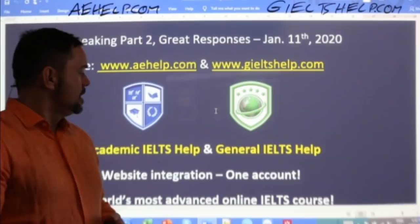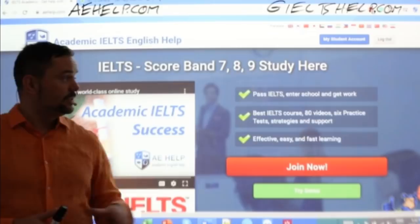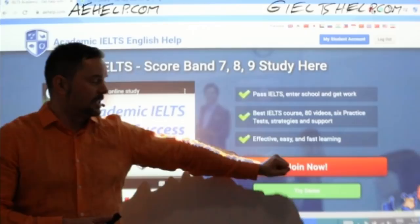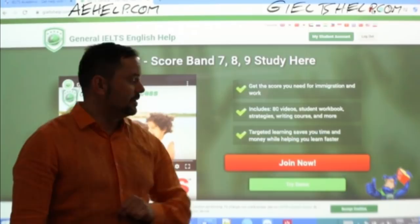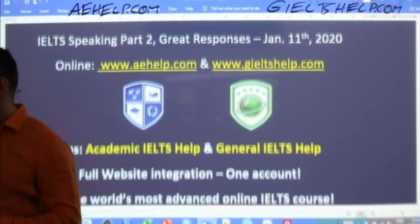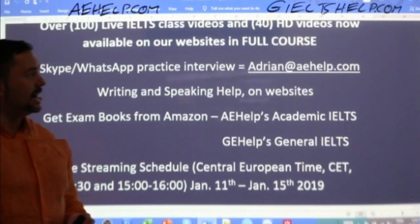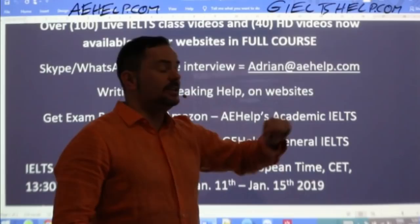These websites look like this: the academic version has a blue background at aehelp.com — click the red button to join the premium package or the green button to try it for free. The general version has a green background — click the red button to join the premium package there. If you have questions about the products, the websites, the apps, or the IELTS in general, just send me an email: adrian at aehelp.com.